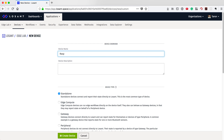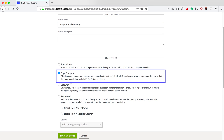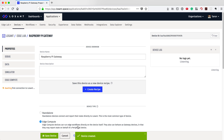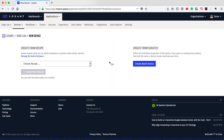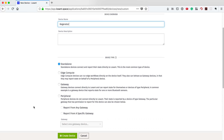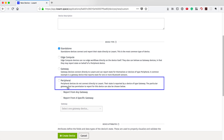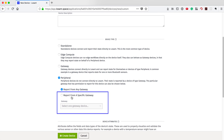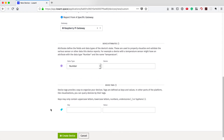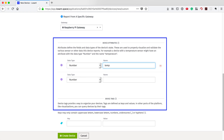Let's name our device Raspberry Pi Gateway and then give it the type of Edge Compute. Next, we need to create a device for the kegerator. The kegerator is a peripheral device because it's not directly connected to Losan — the Raspberry Pi is reporting on its behalf. We also want to give the kegerator device two attributes, temperature and humidity, to describe what data this device is capturing.